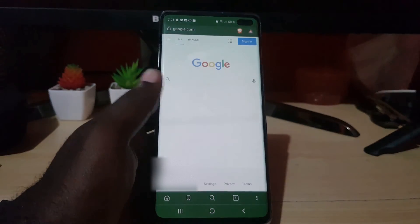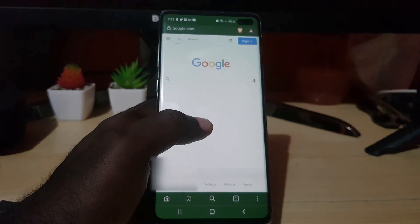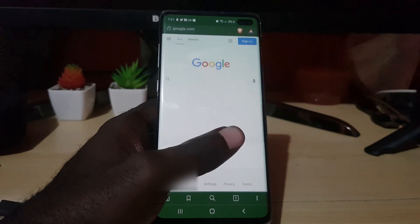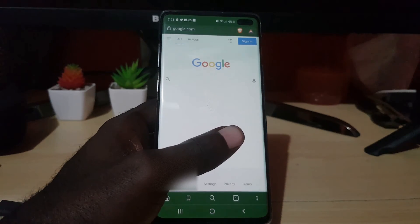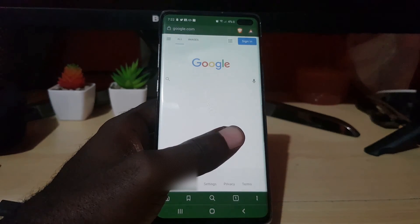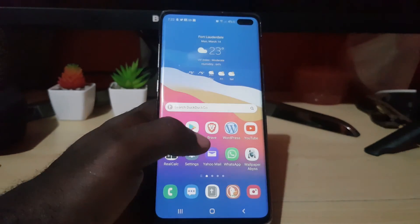If you want to return to the normal version, just uncheck it and you'll get the mobile optimized version. This is great for cases where you need the full version of the website and don't want the mobile-compatible version, depending on what you're doing.